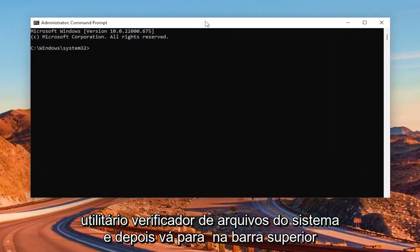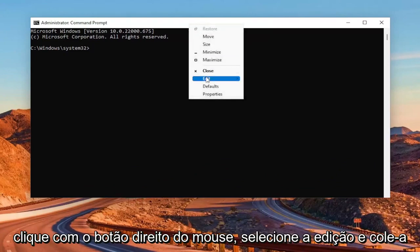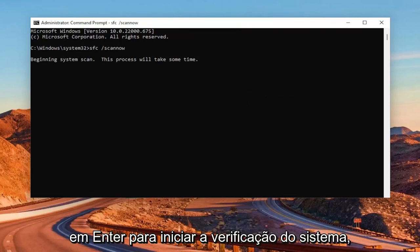And then go to the top bar of the Command Prompt window here. Right-click on it. Select Edit and paste it in.